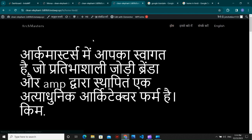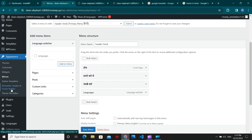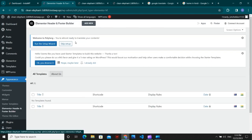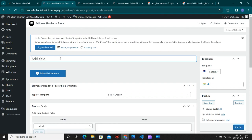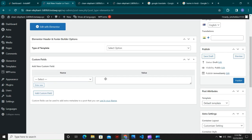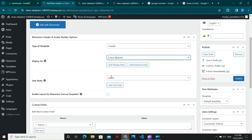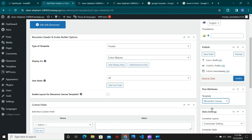Now let's create a custom header instead of the default header. Go to Elementor Header and Footer, create a new header, name it 'Header English', set the type to Header, display on Entire Site, choose All for the default template, set the Elementor template type to Elementor Full Width, and publish it.